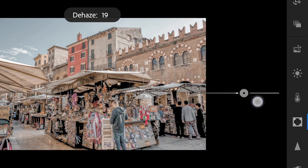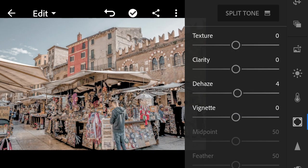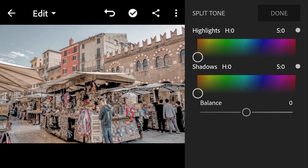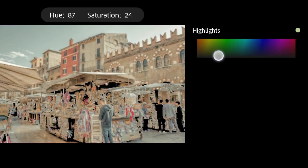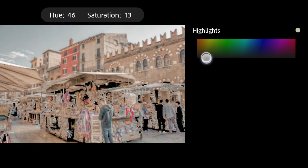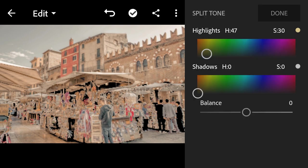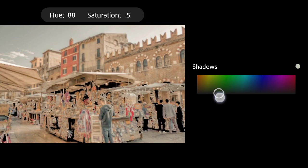Effects: Dehaze to 4. Split Tone. Highlights: Hue to 47, Saturation 30. Shadows: Hue to 33, Saturation to 4.